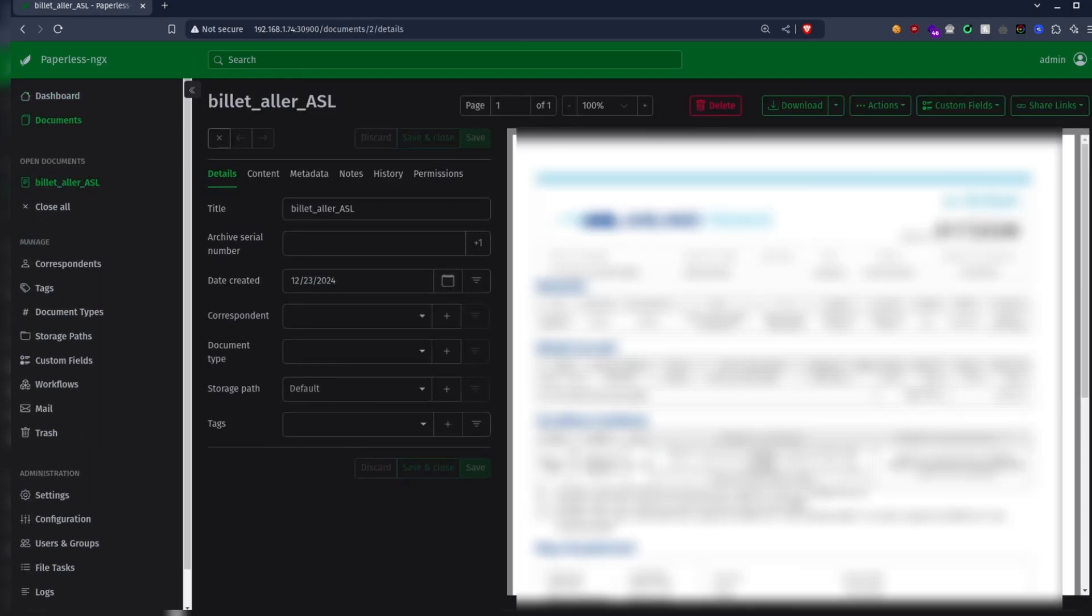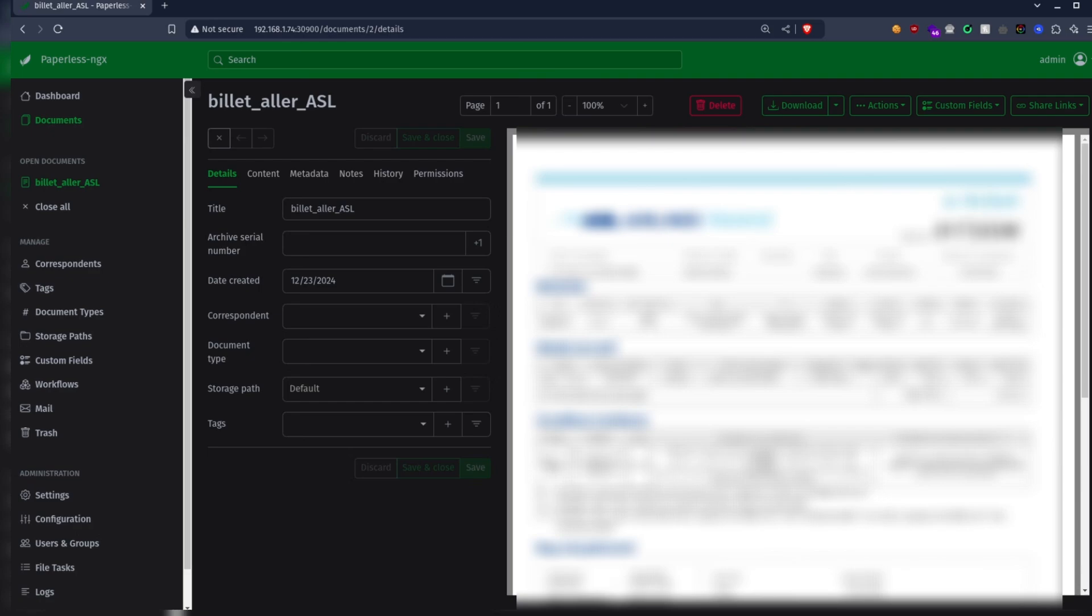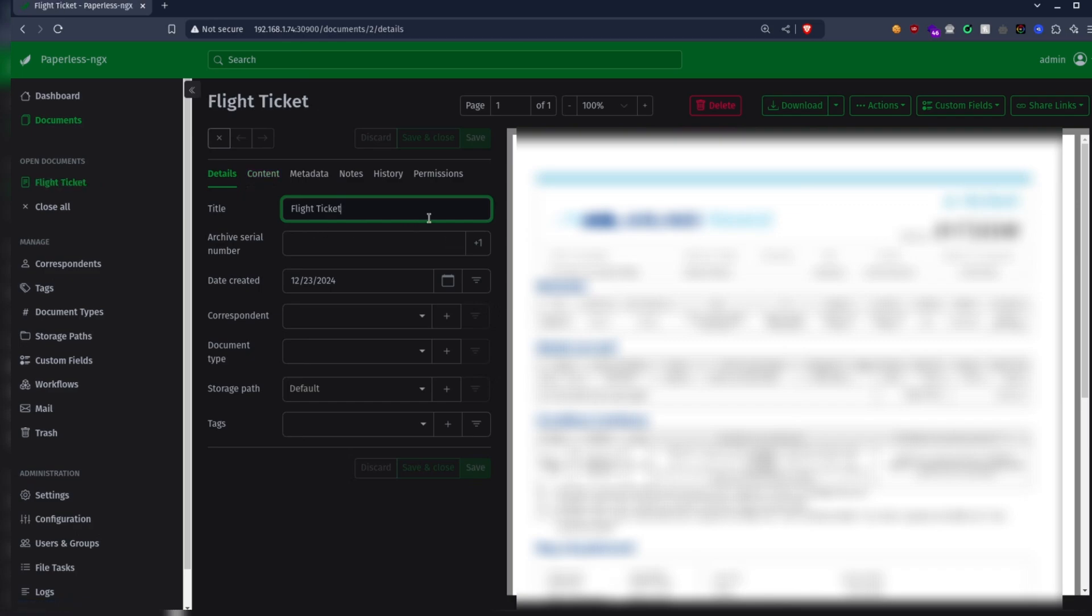As you can see, at the right side you have a preview of the document, and the left side is information and metadata about the document that we need to fill. Let's change some information here like renaming the title.